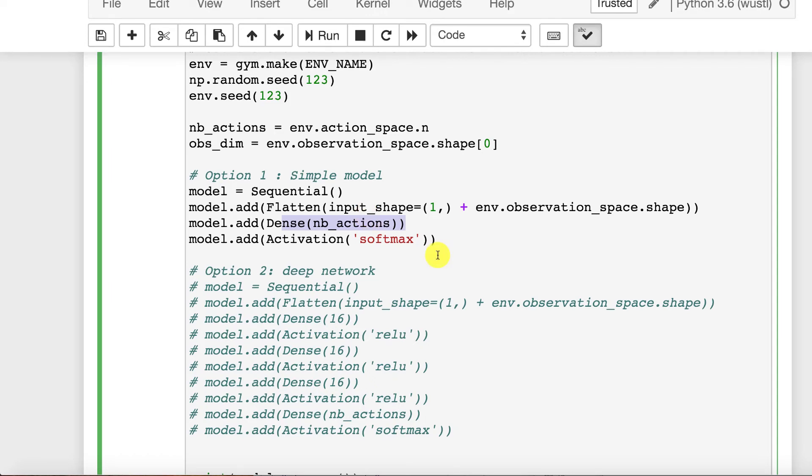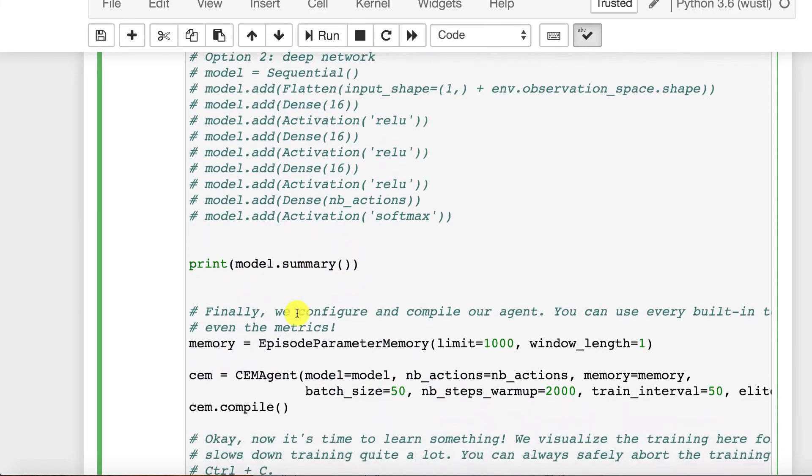That is always how this works in terms of the input is whatever the state is. So when we learn to play Go with this, it's the Go board, and the output is going to be whatever action should be taken. Print the model summary.